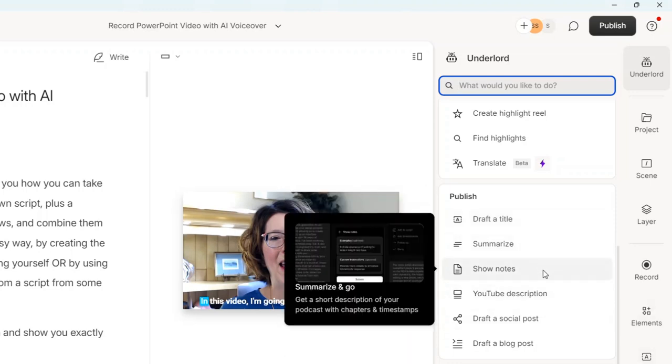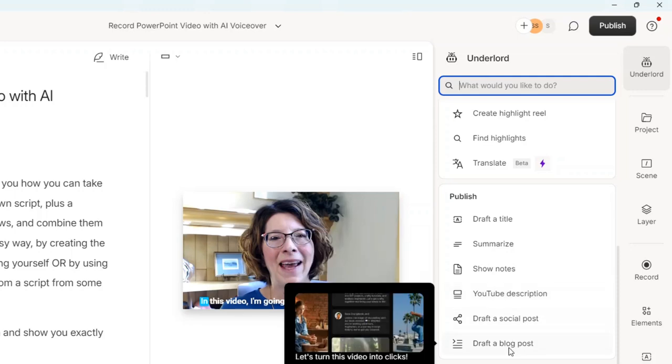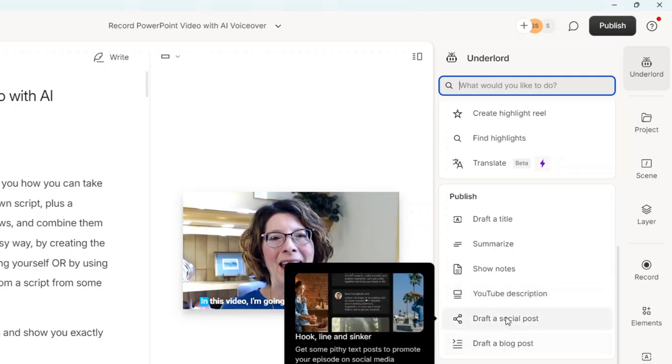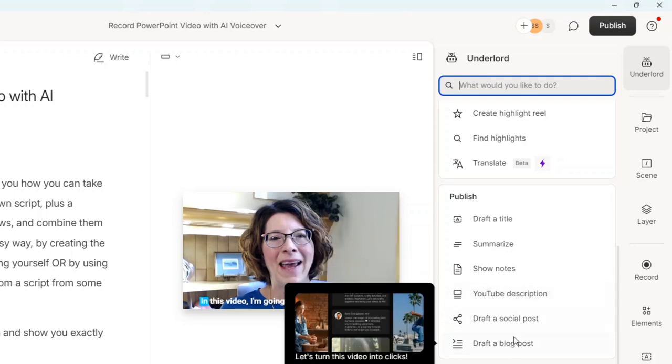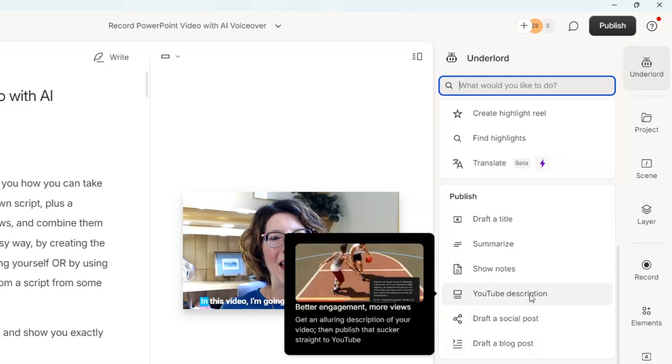A YouTube description. So when you're ready to upload it to YouTube, that's one thing I'm going to show you. And also drafting a social post and a blog post. Let me show you first the YouTube description.